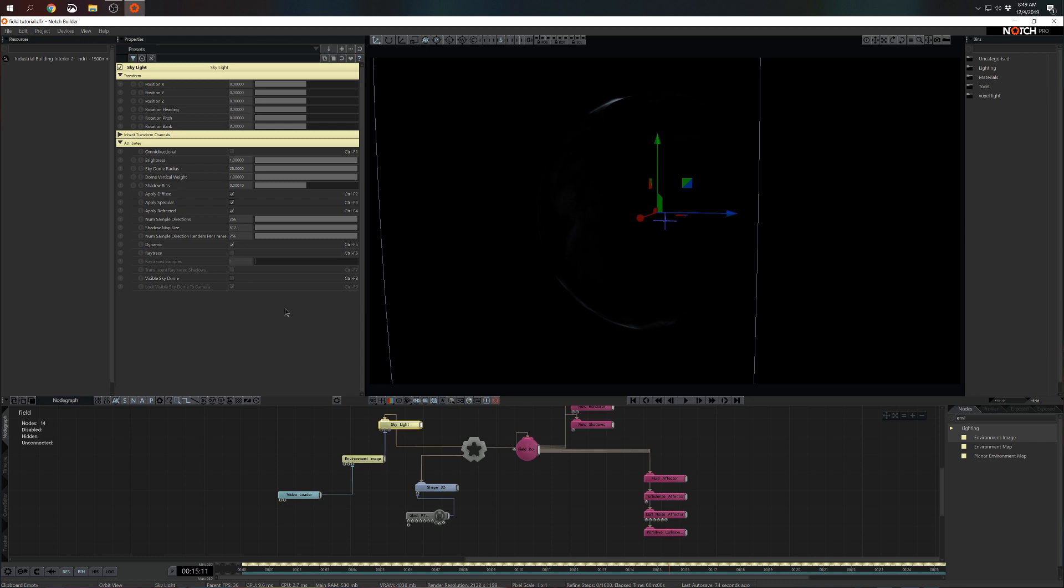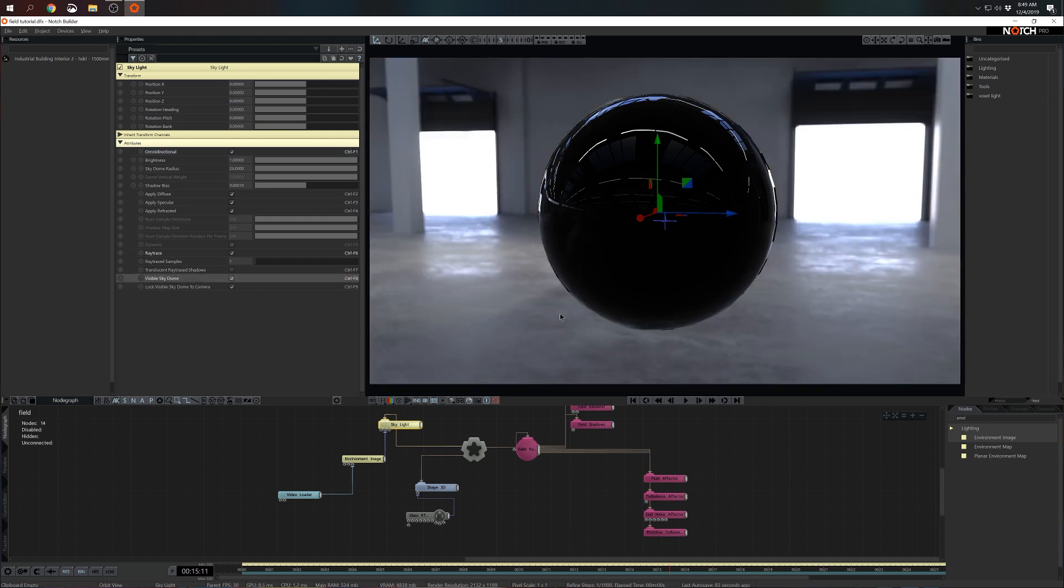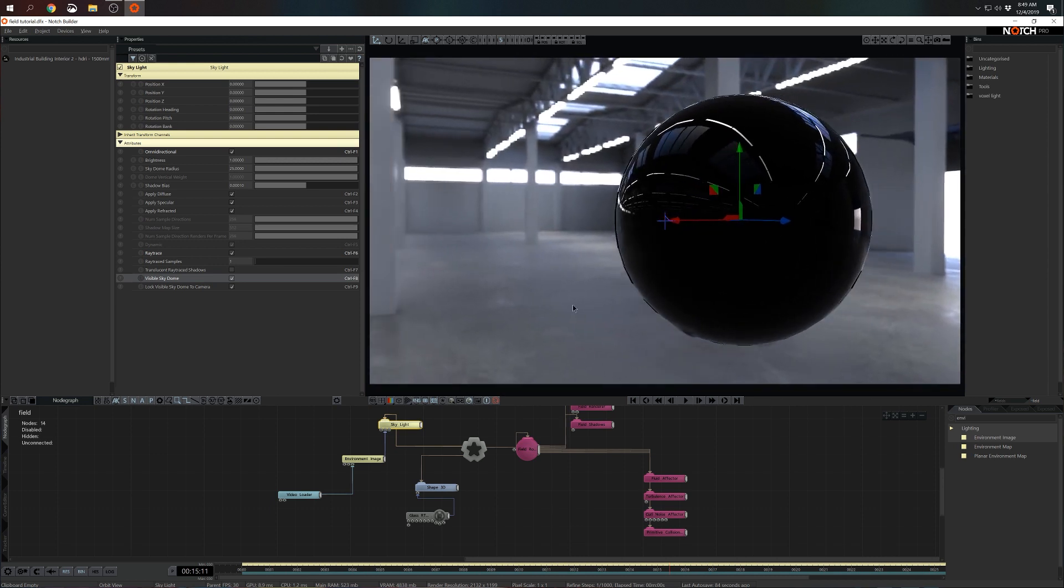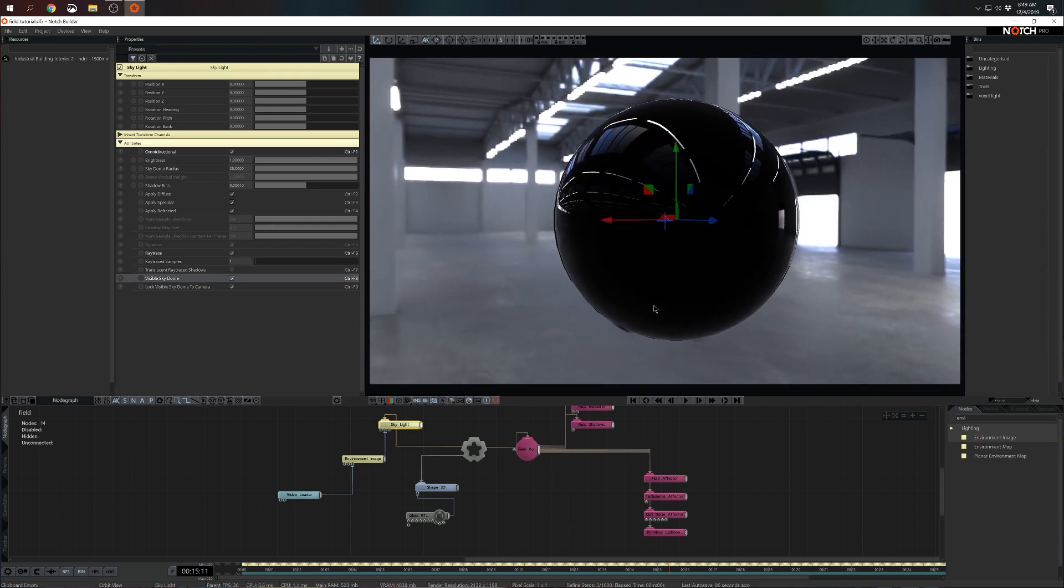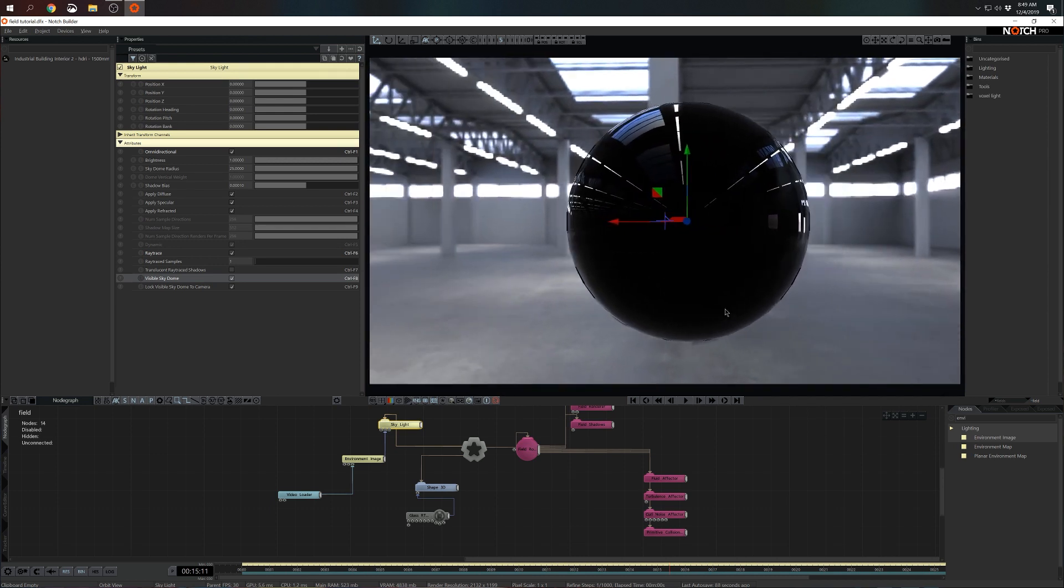Now let's make sure that our skylight is ray traced and omnidirectional. I'd say we might as well make sure that the sky dome is visible too. Okay, not too bad.